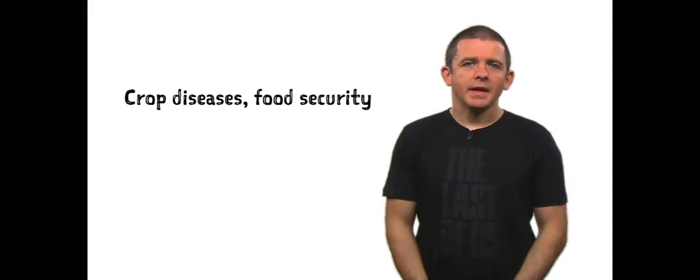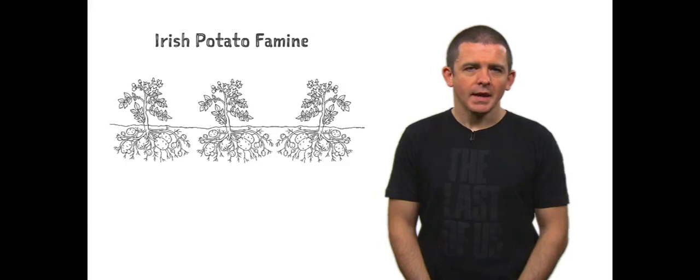Today we will discuss disease not of humans but of the food we eat. And where better to start than the Irish potato famine, which is one of the most important lessons in food production and how it can all go horribly wrong.